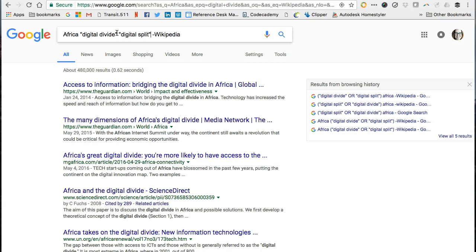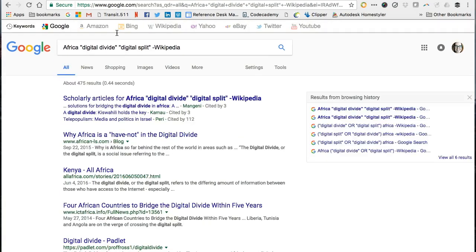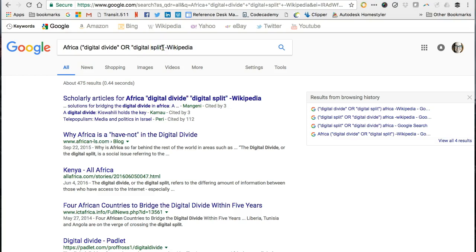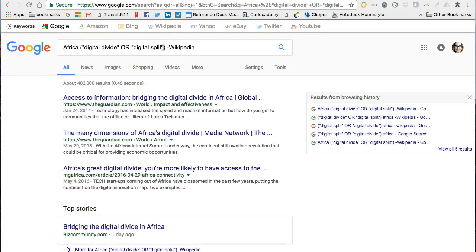By adding digital split to the search using the AND operator, I come up with only 475 search results, all of which contain both sets of terminology. I want either/or, so I will use the OR operator with nesting to edit my search query. Now I have 482,000 results, which is the same as I came up with after my first effort using Google search along with advanced search techniques. But I'd like to narrow it down more, so I'll use some of the filtering options to do that.